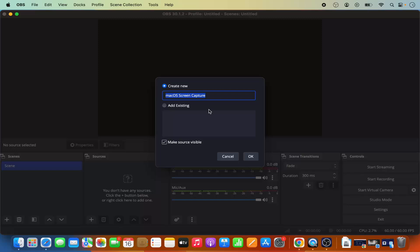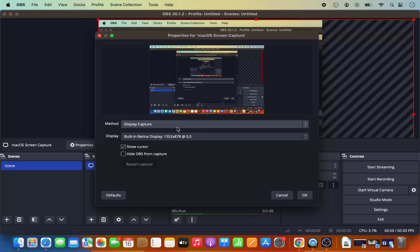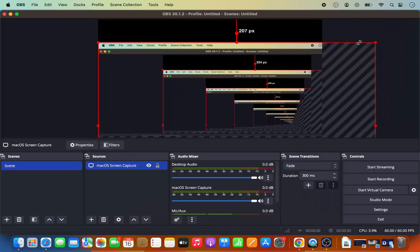Leave the name as default 'macOS Screen Capture' and click OK. You will see the display capture option — leave it as default. Under the display option, depending on your Mac's screen size, it will show the default display resolution. In my case it's 1352x878 — remember this resolution because we'll need it in the video settings to capture your full screen. Click OK.